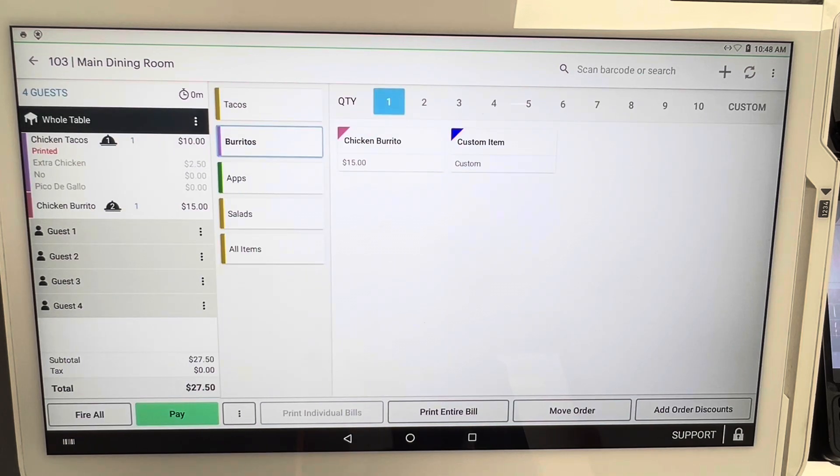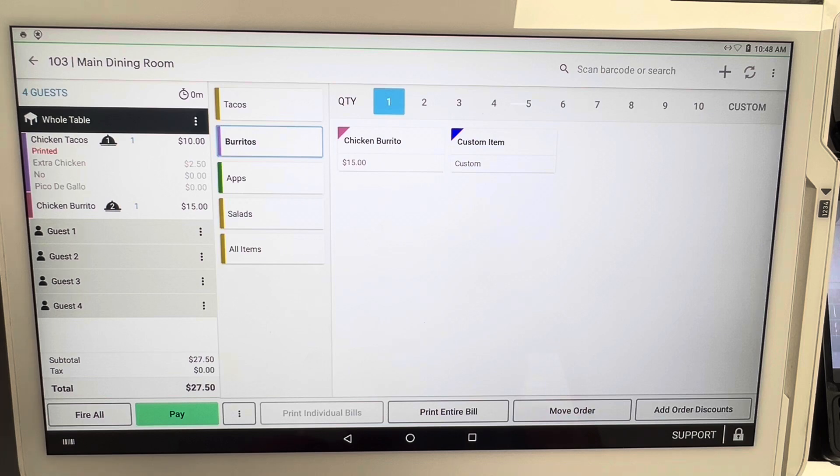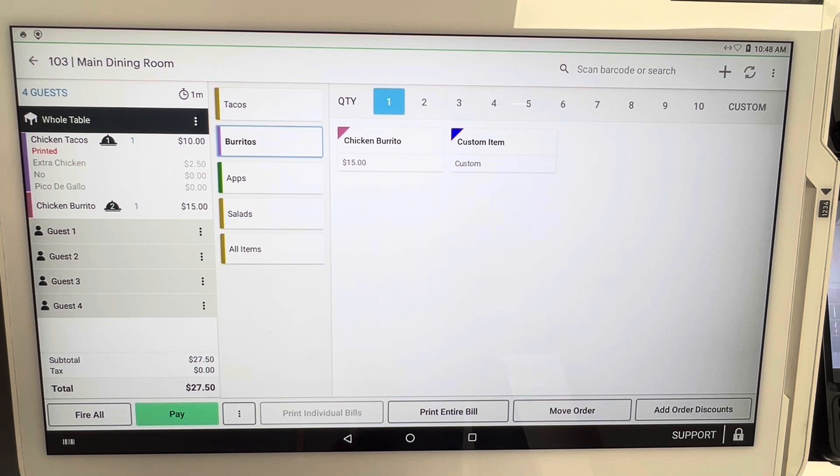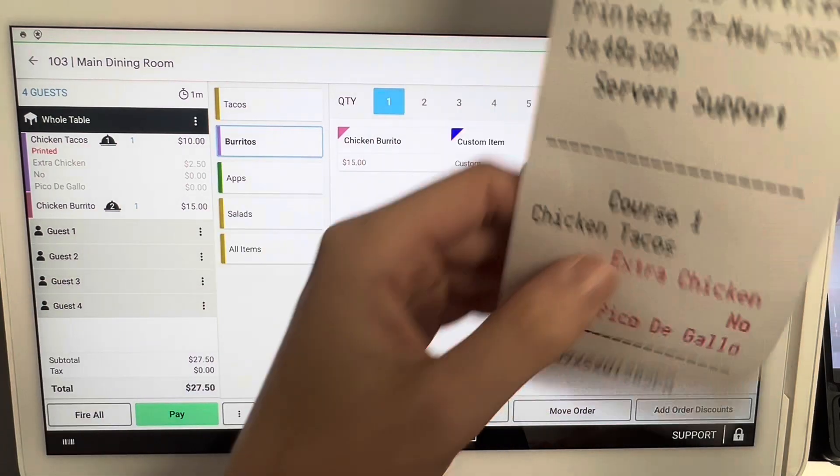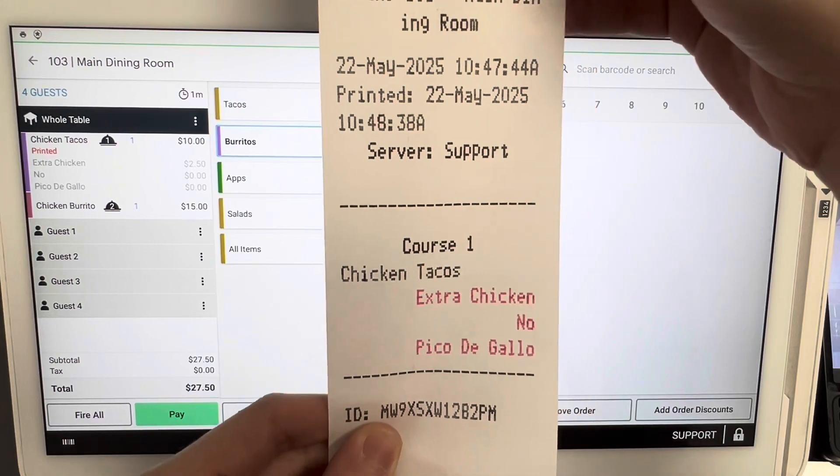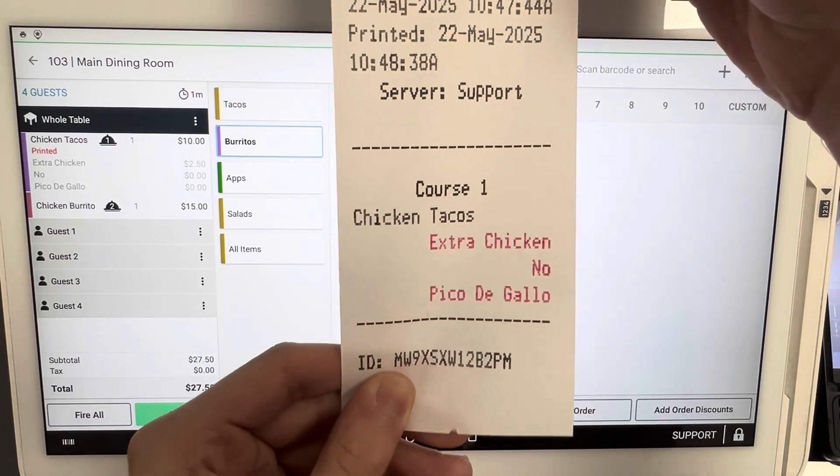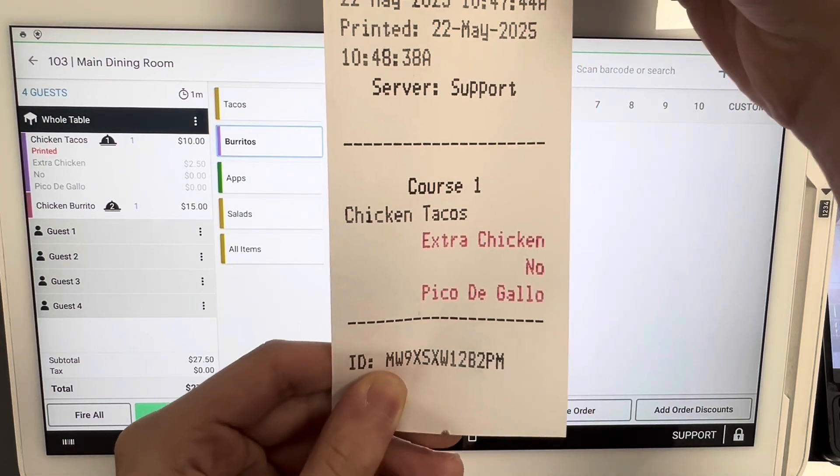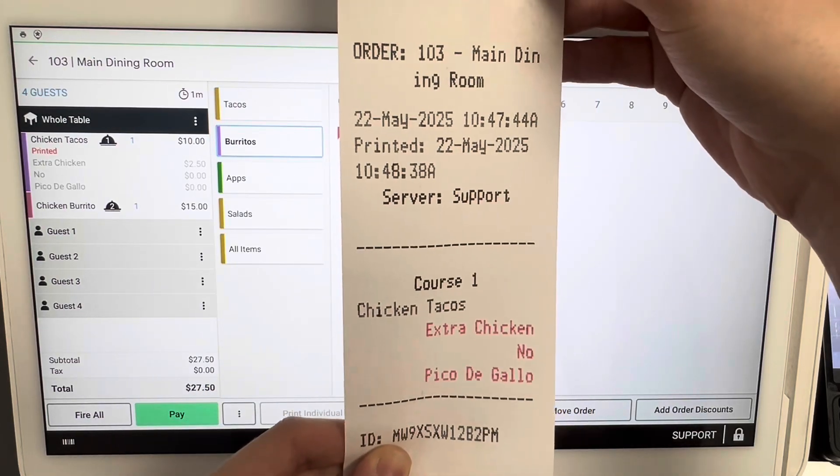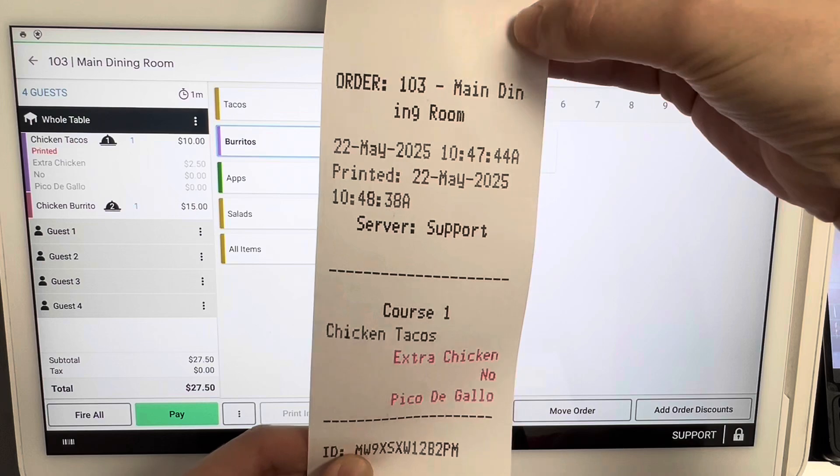And now we can see right here on the left side as our kitchen printer is going crazy. Restaurant owners, you probably hear that sound in your sleep, so nothing new to you guys. So now the chicken tacos have printed out in course one, and then course number two has not printed. So you will not see the printed option right here, but it's being held for course number two in the kitchen.